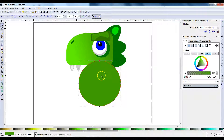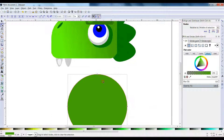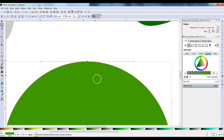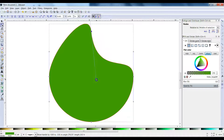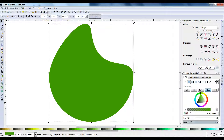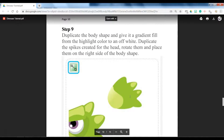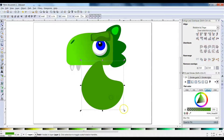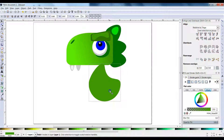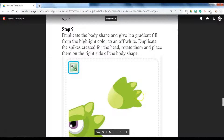It might be a little hard to see so let me zoom in a bit. Click on the node — we're going to grab this one right here and bring it down just like so. That's kind of big so let's make that a little shorter.